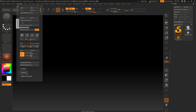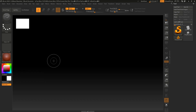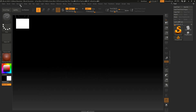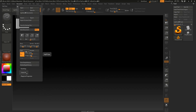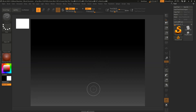There is also the possibility to manually adjust the size of the document, and there is also a different menu from which we can adjust the document size. Let's hit Half Size again so we have it as it was in the beginning.